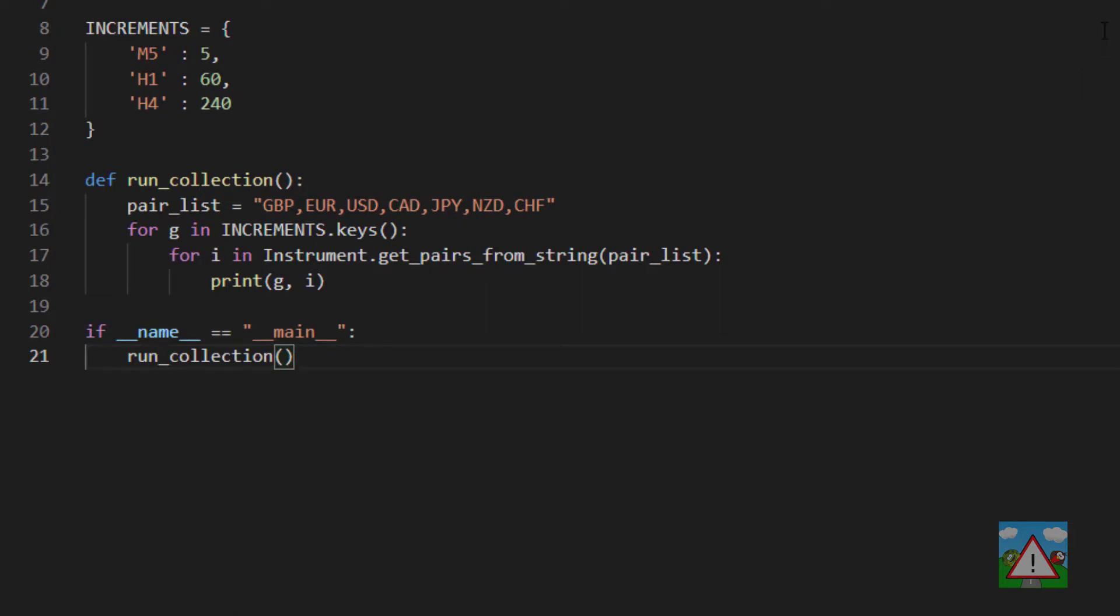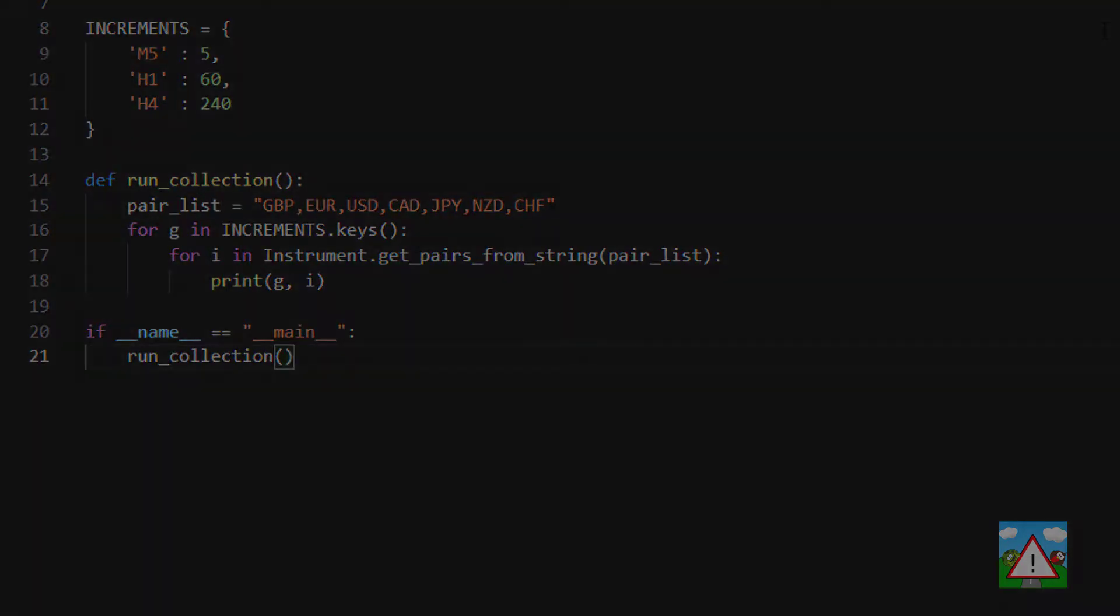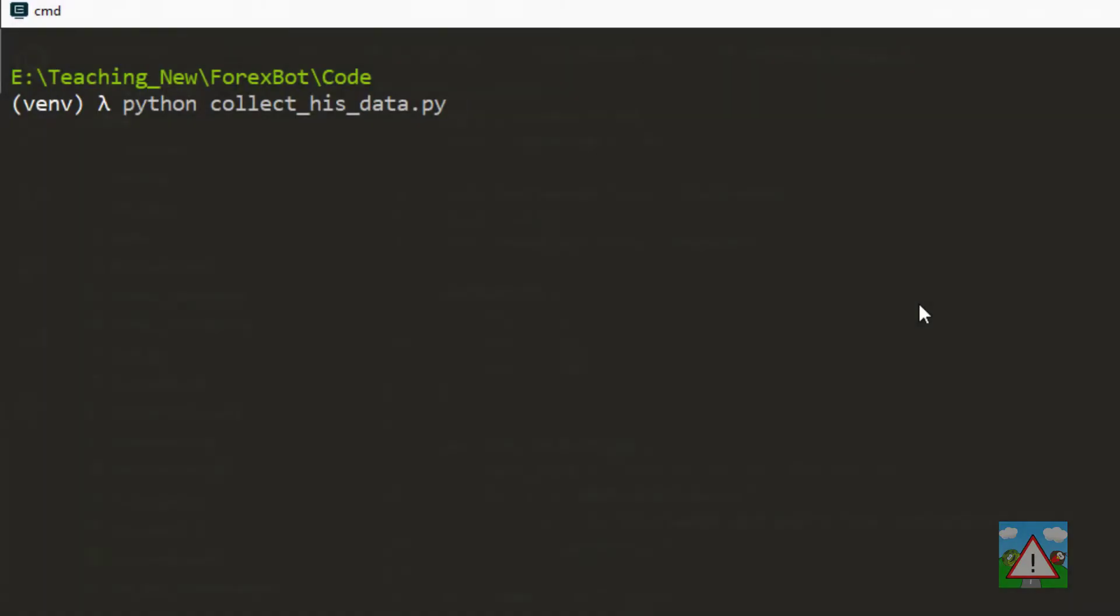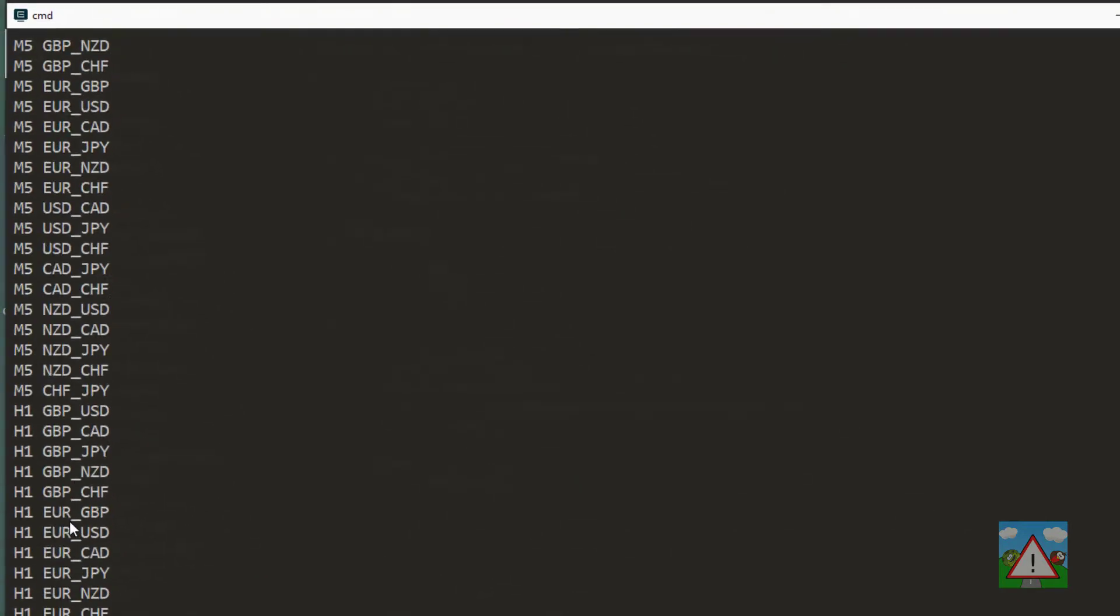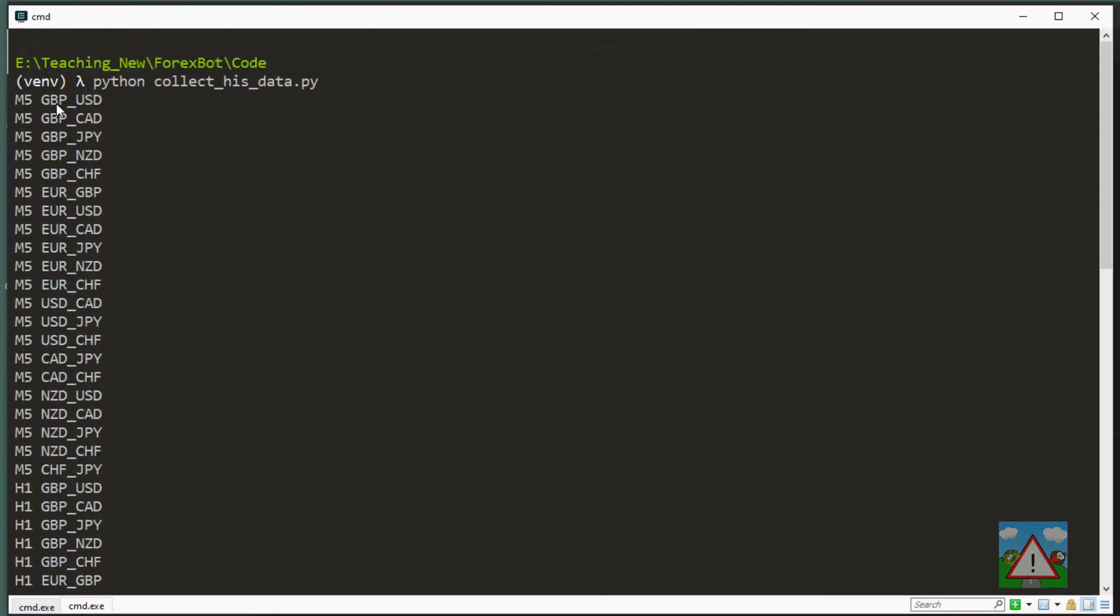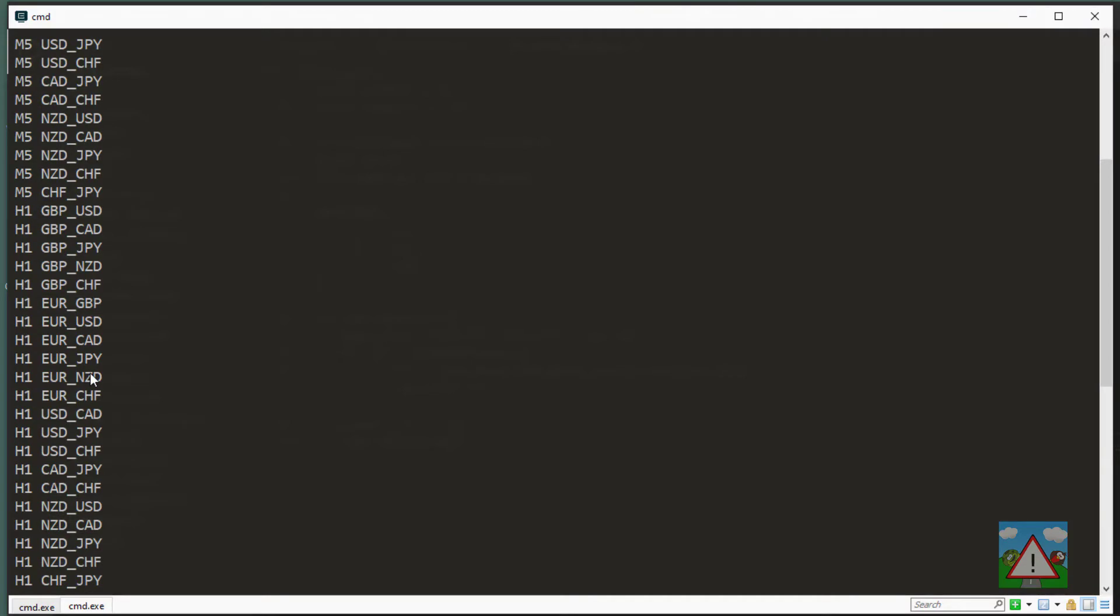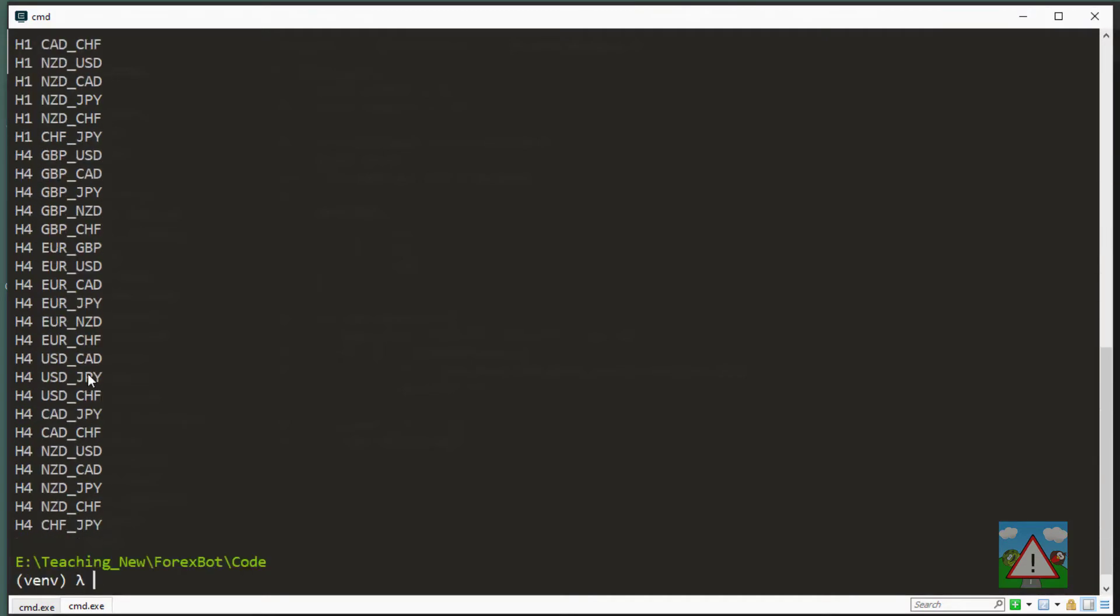Into the console just to test all of that out, just run the script. That looks all right. We can see that we've got the m5 and then all of the combinations of currencies that we want to pull down as historical data.